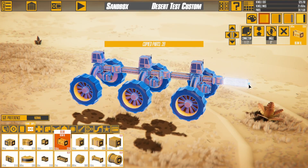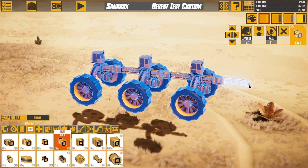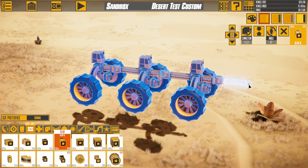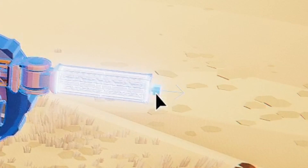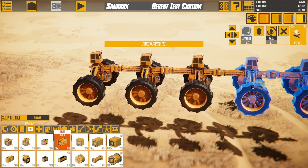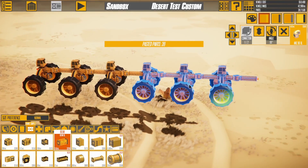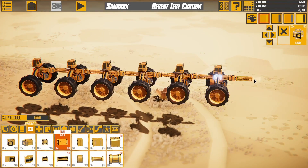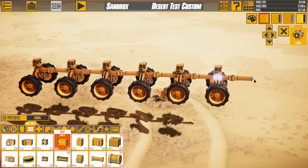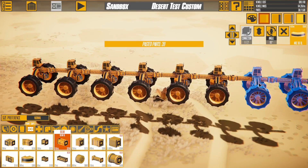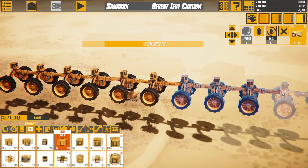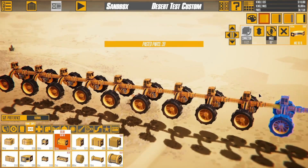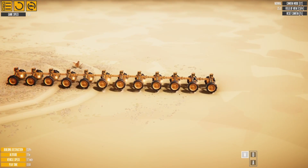Now when pasting, again highlight the connector to use as a reference point. Hold Ctrl to see the reference connector, then press Ctrl-Shift-V to paste the parts. They will be pasted using the first and second reference connectors. That's a long worm — let's see it in action.